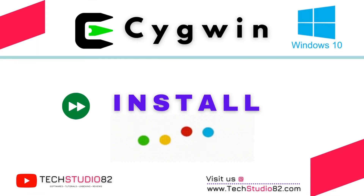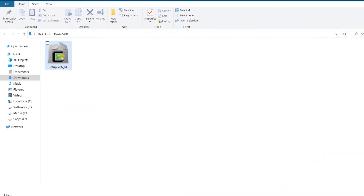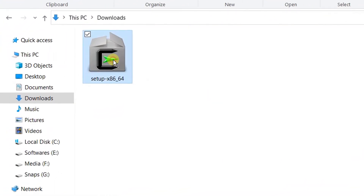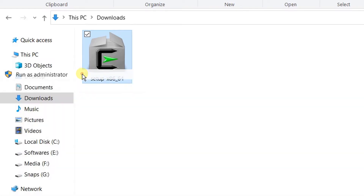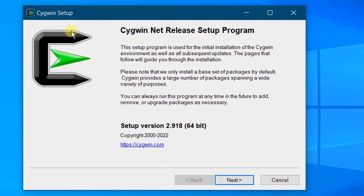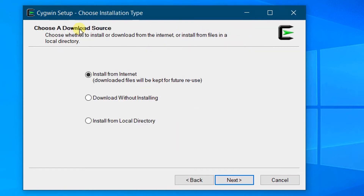Now let's move on to the installation part. Click on the setup file, right-click and run as administrator. It's always recommended — whenever you are installing any software on your PC, it's better to run as administrator. Click on 'Run as administrator'. On the screen you can see the setup wizard: Cygwin.net release setup program. Click on Next.